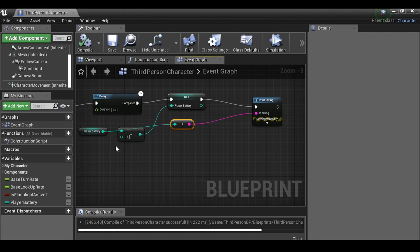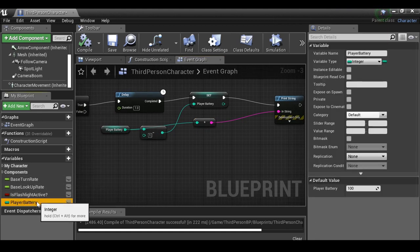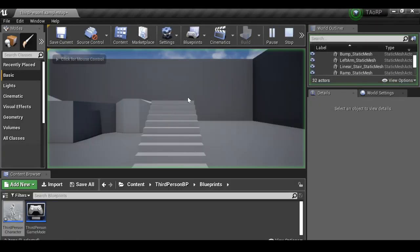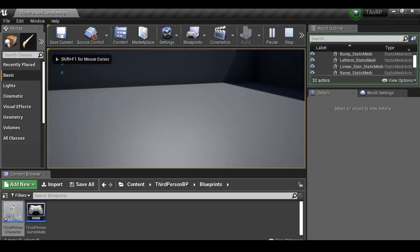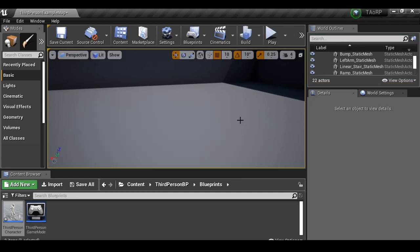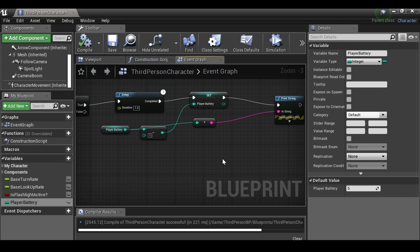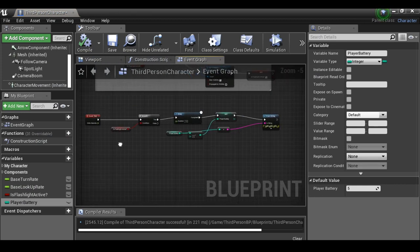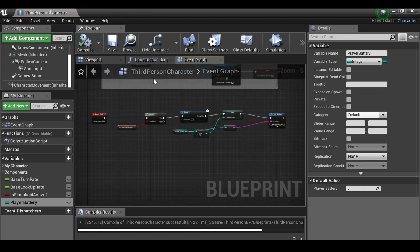One problem: the numbers keep counting down past zero. Let me show you — change the player battery default to 5 for testing, compile, play, turn on the flashlight: four, three, two, one, zero, then minus one, minus two, minus three. We need to fix that and also turn off the flashlight when it hits zero so you can't turn it back on.